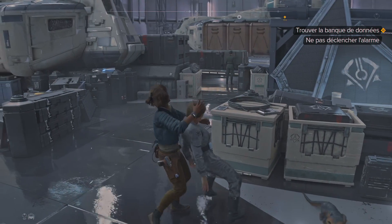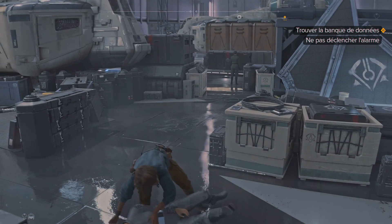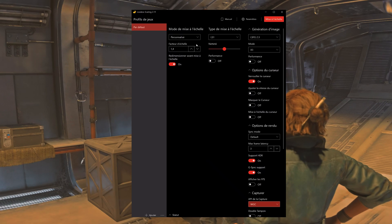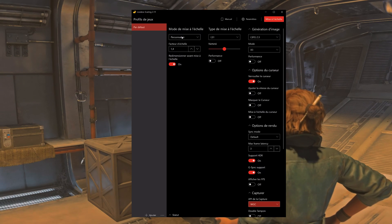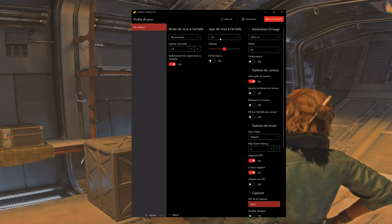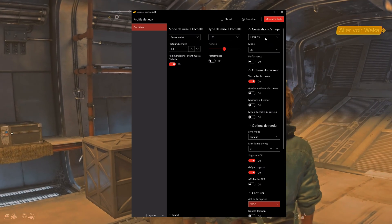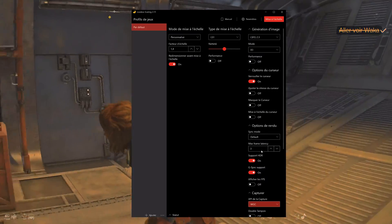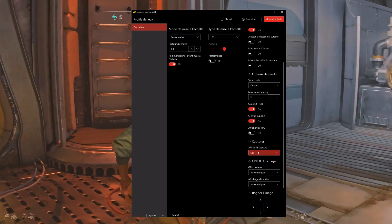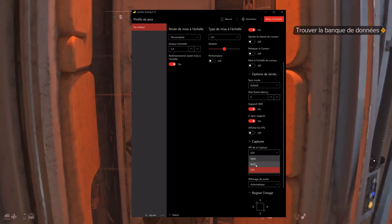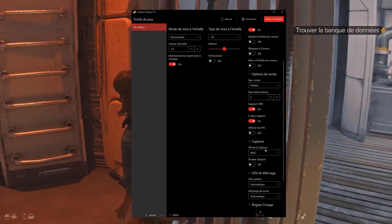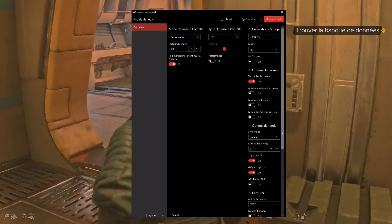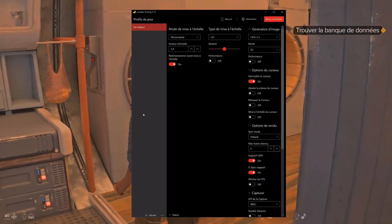In the Lossless Scaling control panel, here are the settings. For scaling, I use 1.4 in the LS setting. The scaling metric is game rendering adaptation, with 1 for no reduction and 2 for half screen size, and it's upscaled to full screen. I set frame generation to LSFG 2.3 at 2x and select the WGC API. Other settings are specific to my usage. I use G-Sync with HDR.